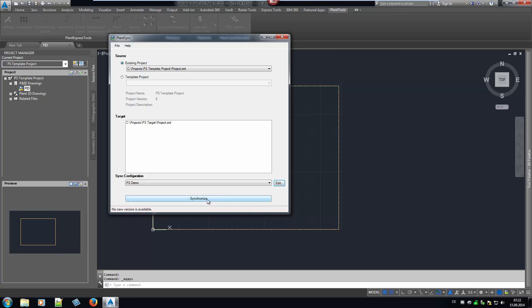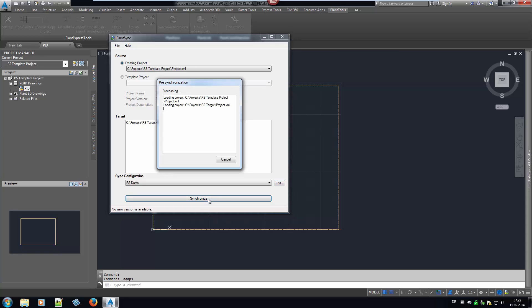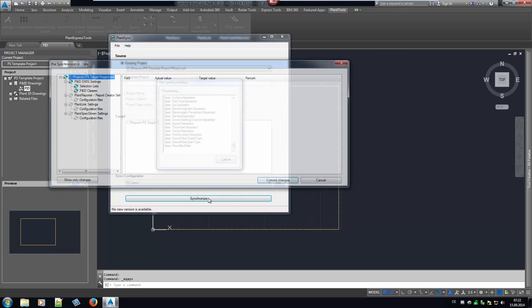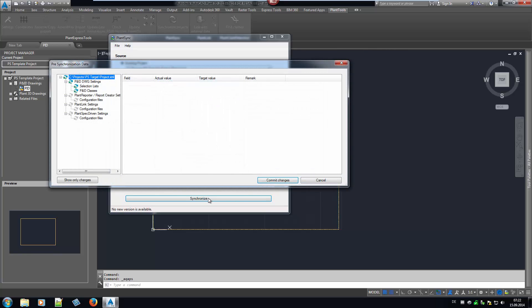Now, PlantSync runs through the various settings for each single project we may have selected as a target project. We see the results between the projects with the settings we selected. Settings which do not contain any differences between projects can be hidden from the dialog by clicking a button, in order to make it clearer where the changes are.